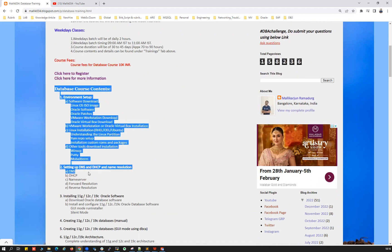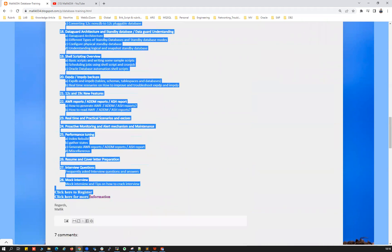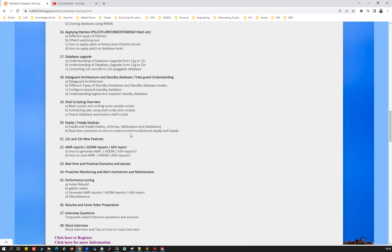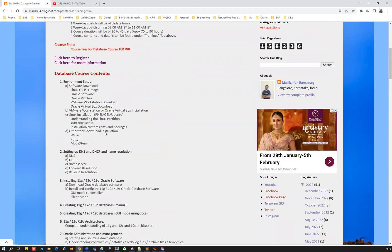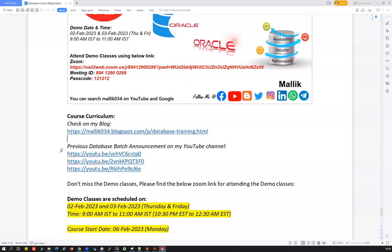The course curriculum includes all the topics covered, followed by mock interview questions and answers, resume writing, and cover letter preparation — all part of this course. Feel free to go through the curriculum, and if any topic is missed or needs to be included, please ping me on WhatsApp or send me an email. I'm happy to discuss and include any needed topics.